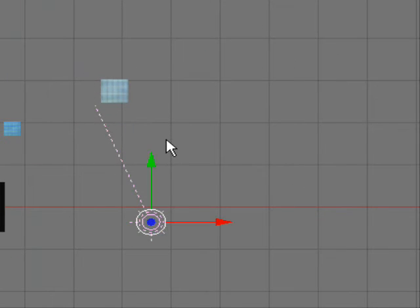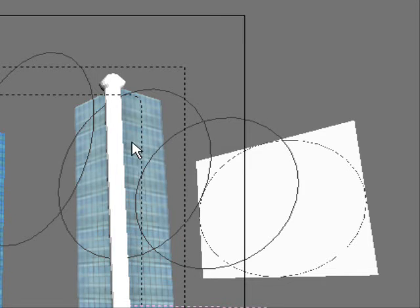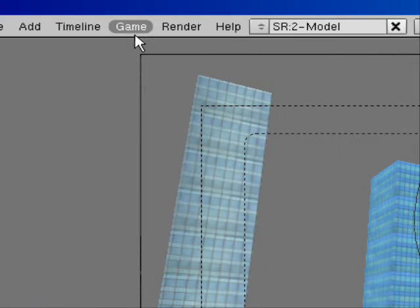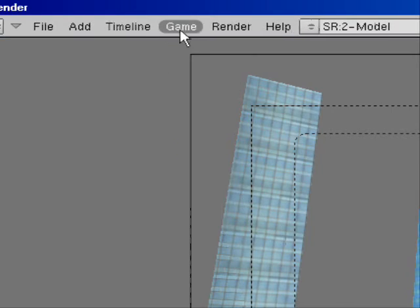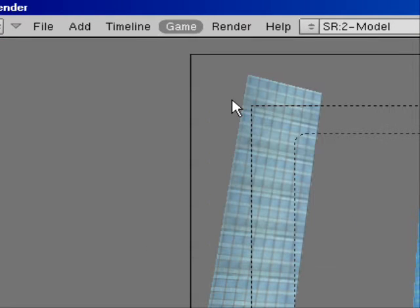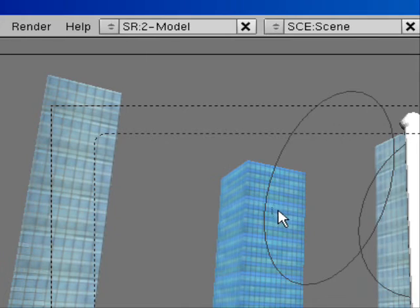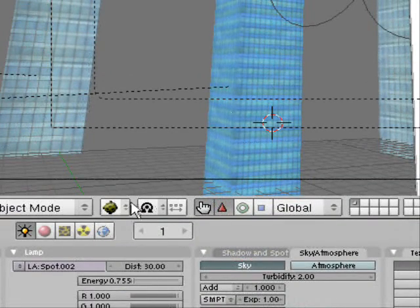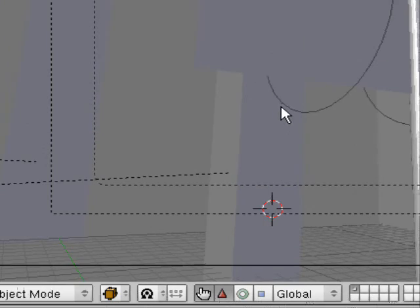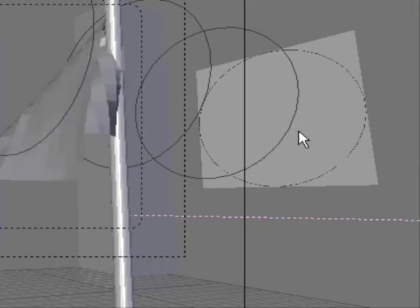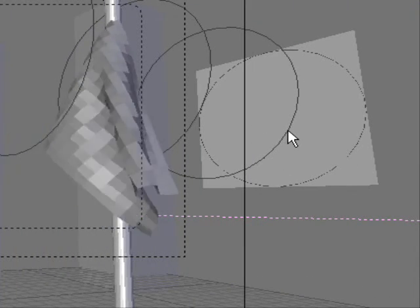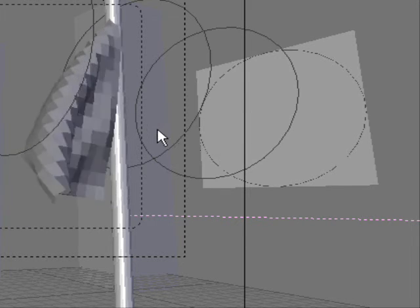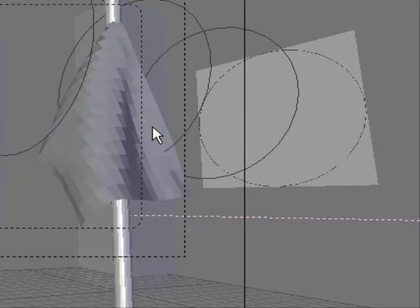So. I'm pressing this view. And. Before I get started. I go to game. No. Game. Record game. Physics 2. Ivo. And now I'm pressing. Solid. And pressing. Alt A. And. The flag is falling. And the wind is blowing. Wait. Wait. To it's finish. Now it's finished.